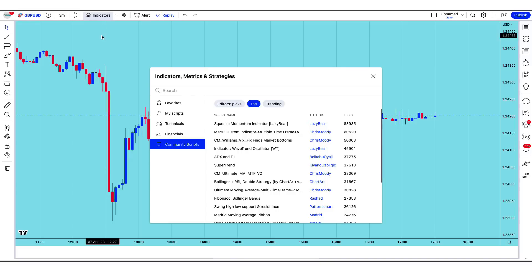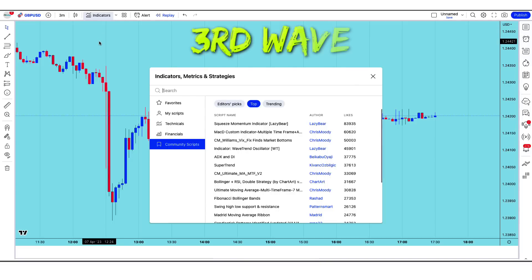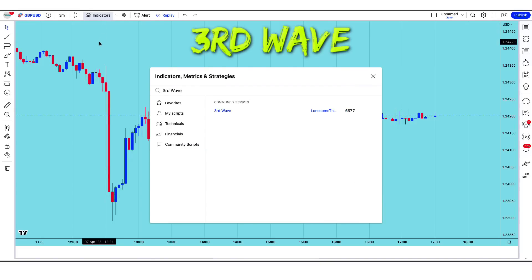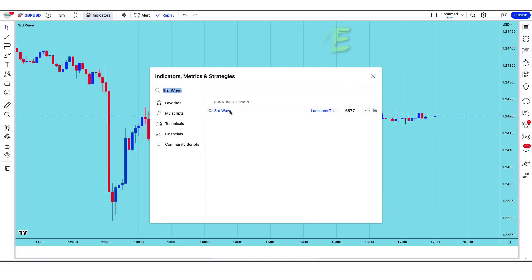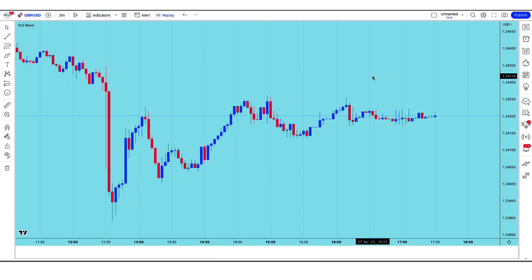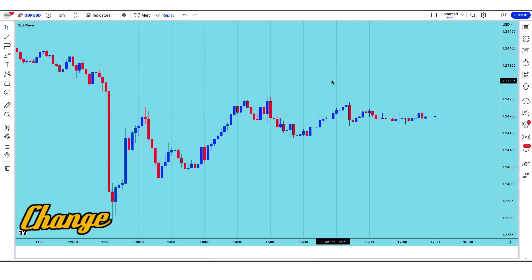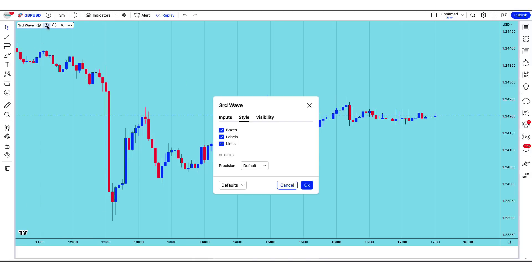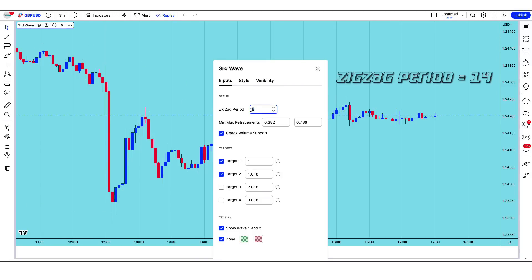First, we will click on 'Add Indicator' on TradingView. We have to search the name 'Third Wave Indicator'. The T3RD Wave by Lonesome has to be added. Now let's change the settings of the indicator to optimize it for the strategy. We have to replace the zigzag period to 8 instead of 14.